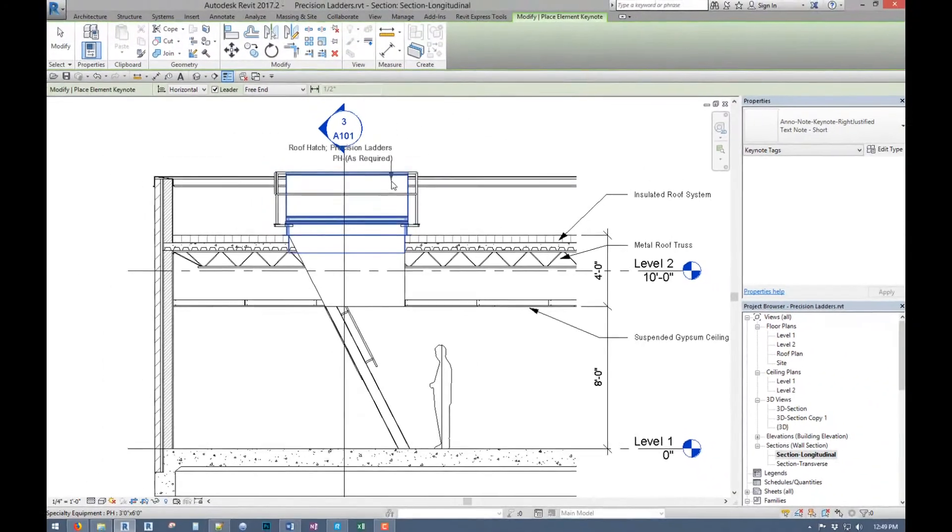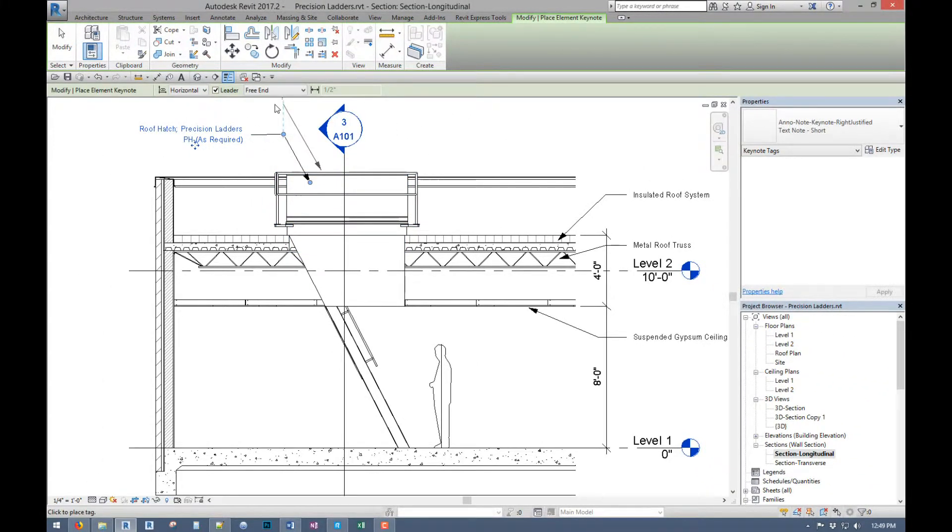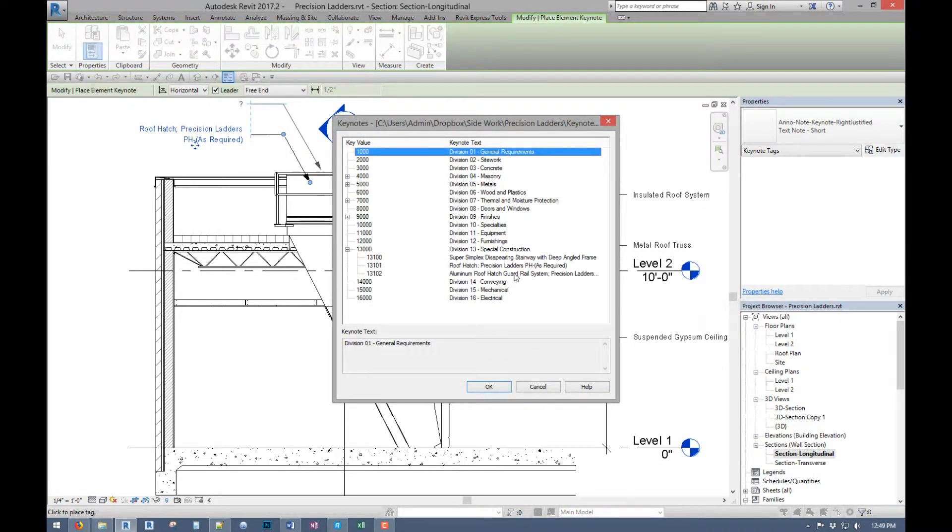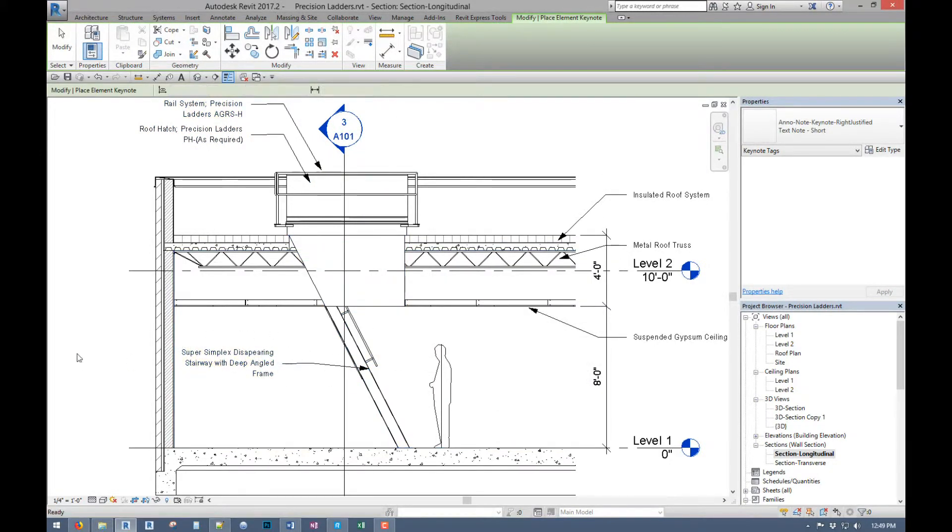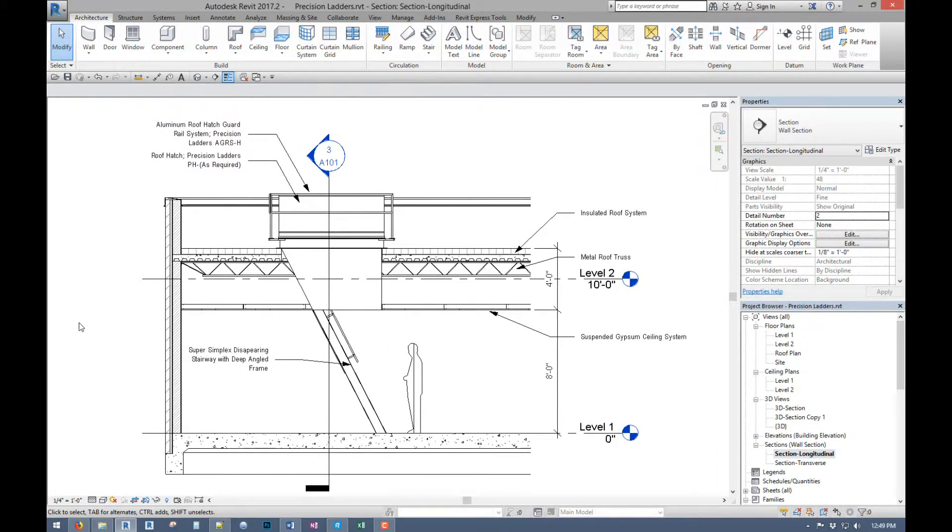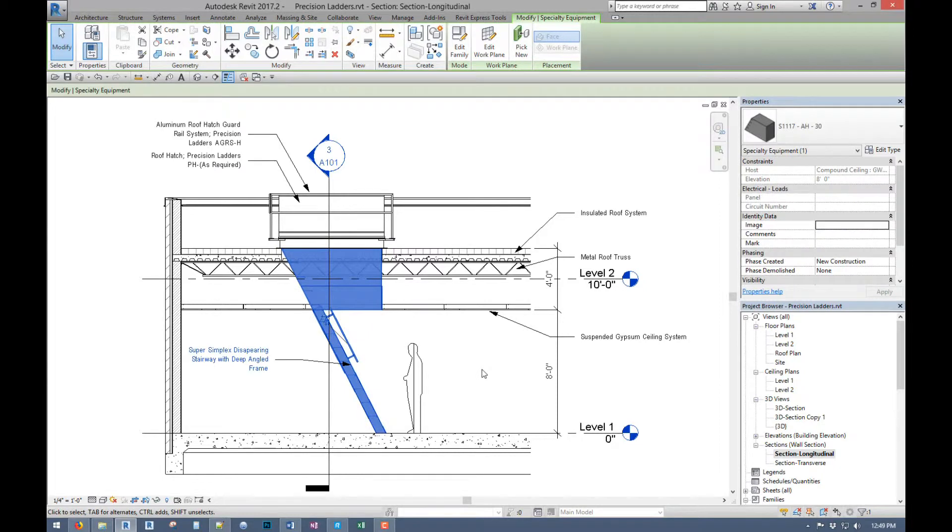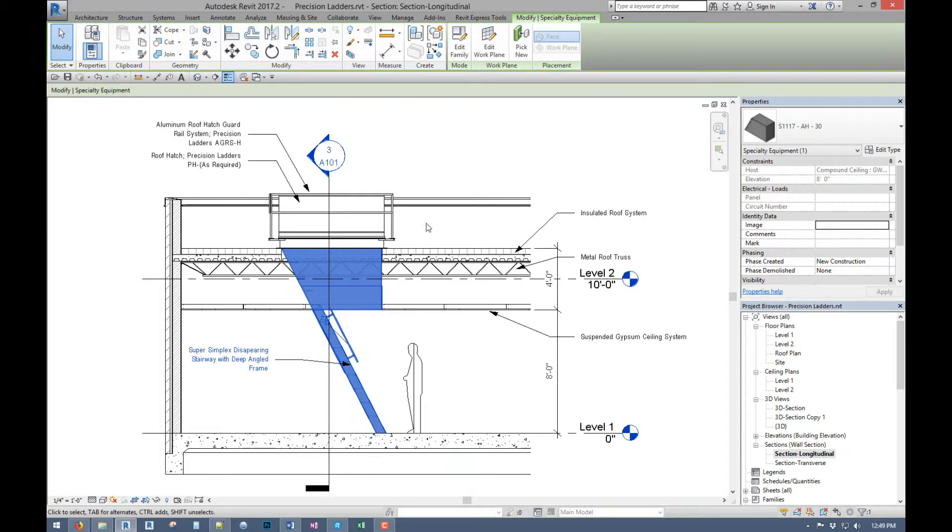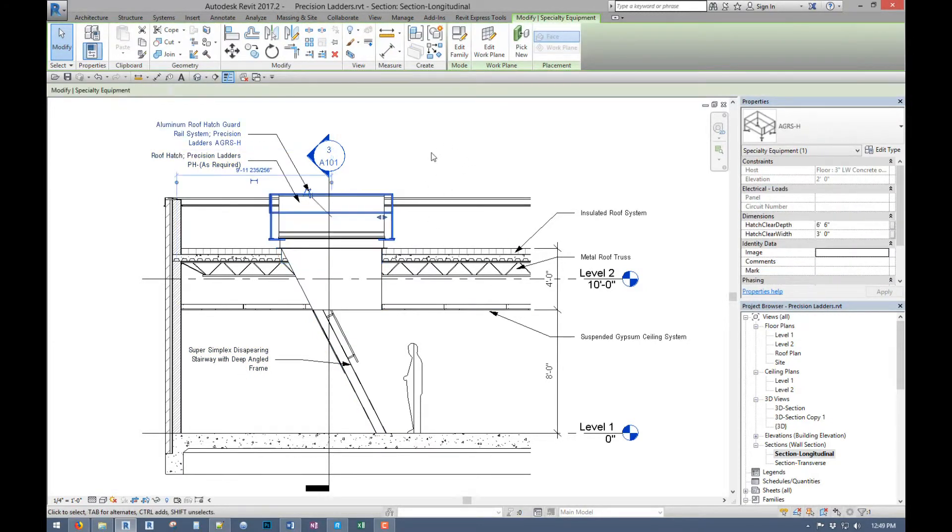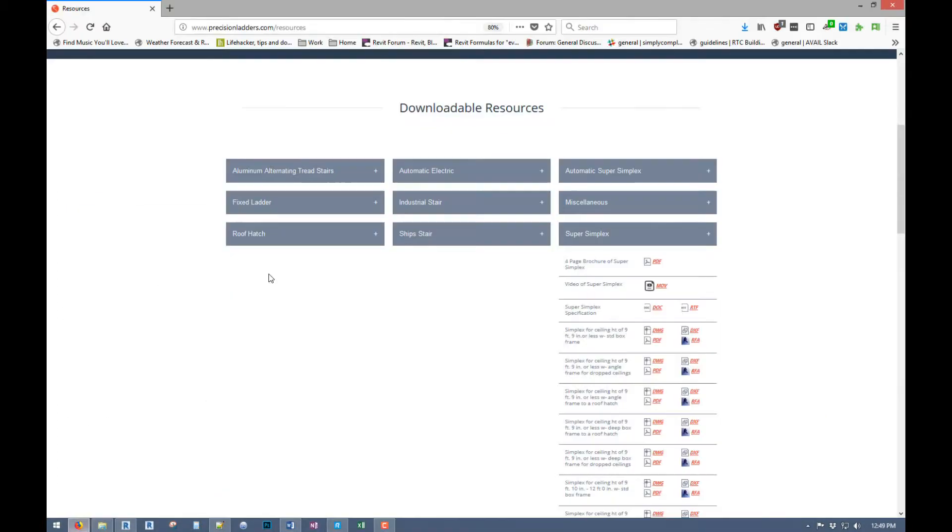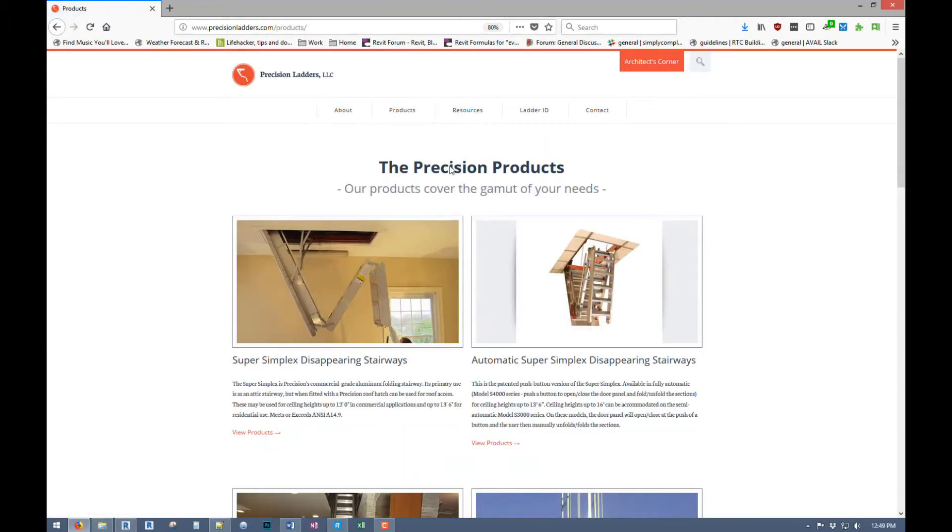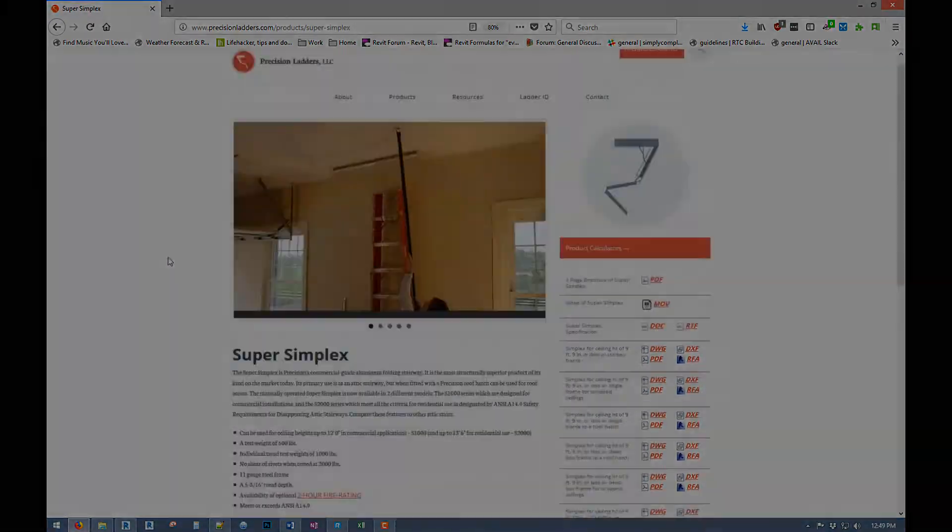So overall, that's everything. And we can come in and keynote her up. 14 guardrail, and our roof stairway. So that is the super simplex, in this case the 1117 AH, which is the angled deep roof space, and then your roof hatch and guardrail. And again, these are all available on the Precision Ladders website. I know they're also on a couple other third party sites if you go through those as well.